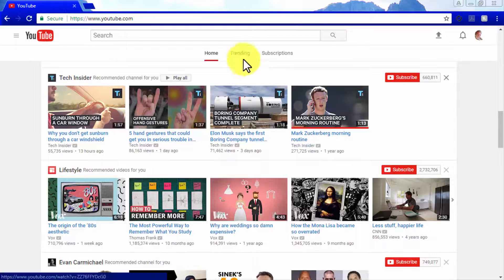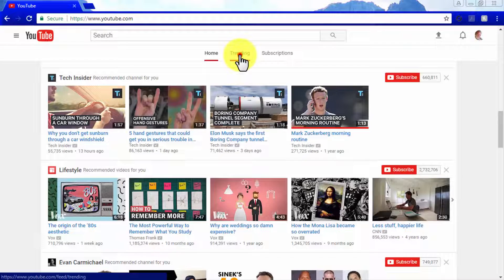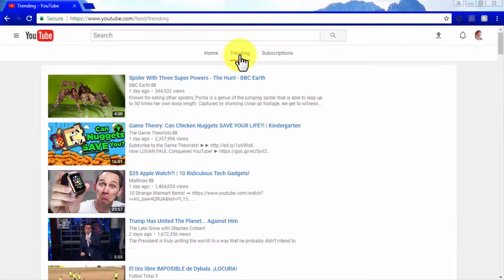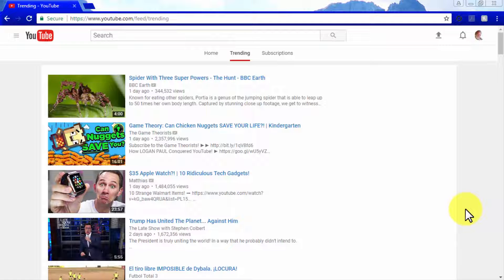As you can see, this trending tab will show you the videos that, as the tab's name implies, are trending at the moment that you are checking it.